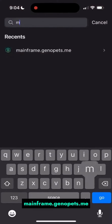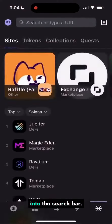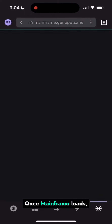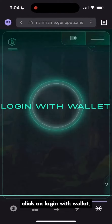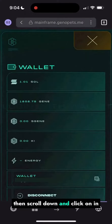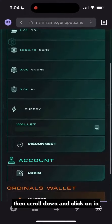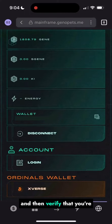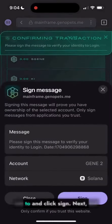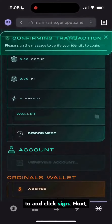Then type mainframe.genopets.me into the search bar. Once mainframe loads, click on login with wallet. Then scroll down and click on login, then verify that you're connecting the wallet you want to and click sign.